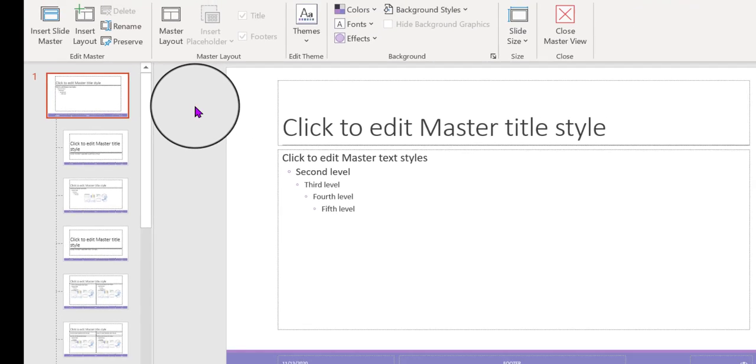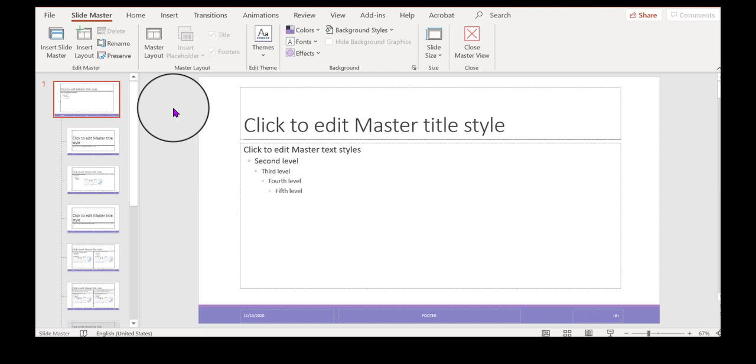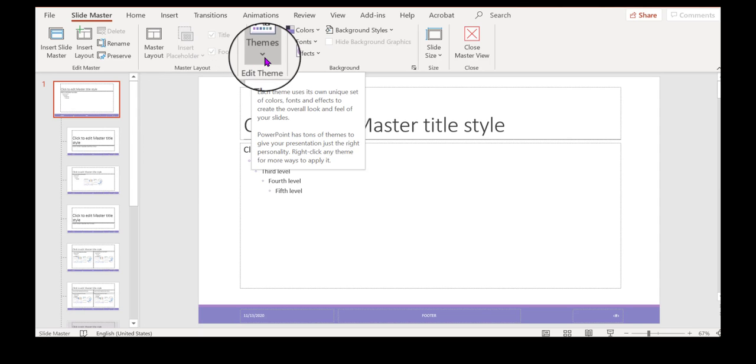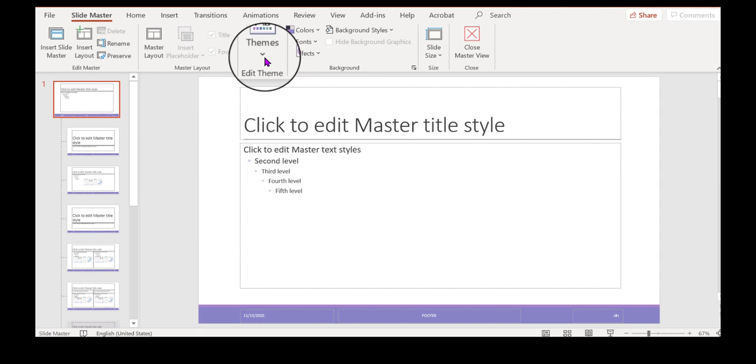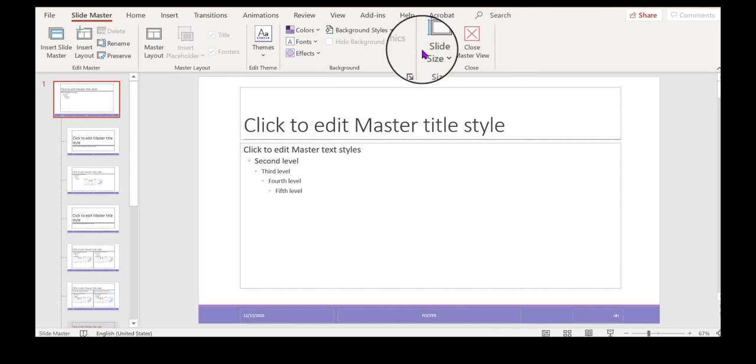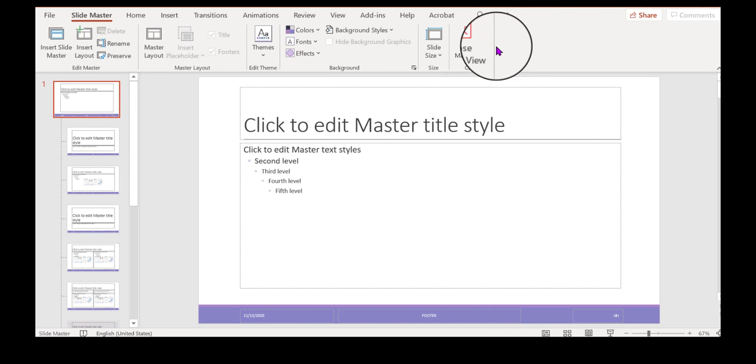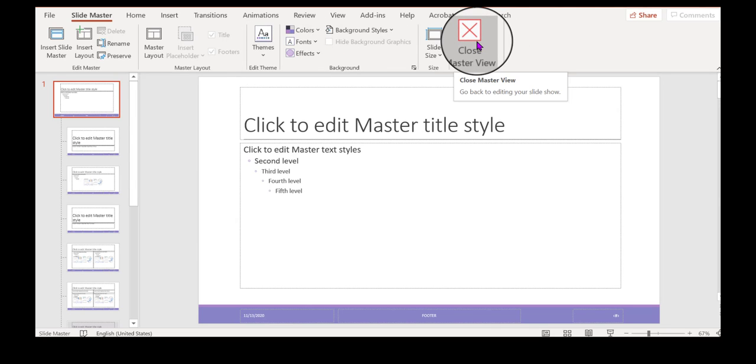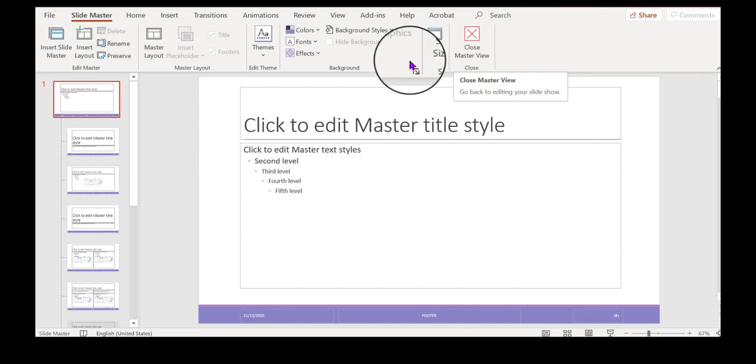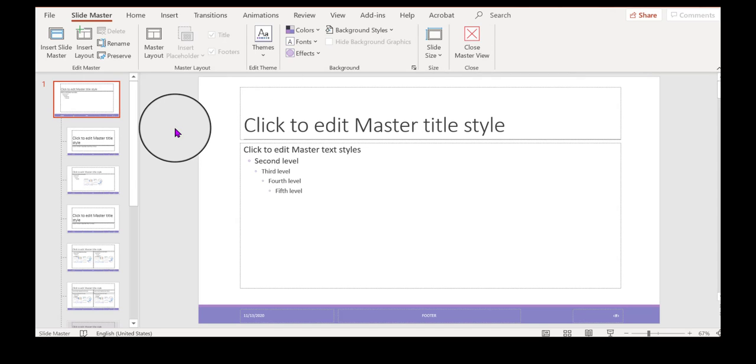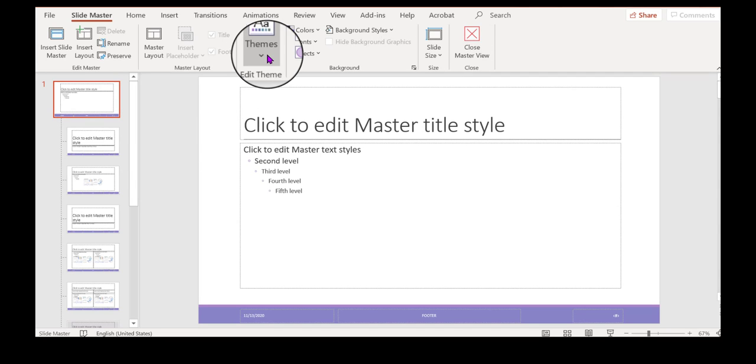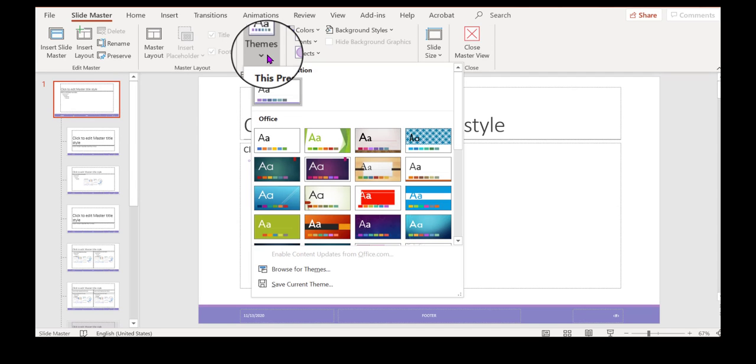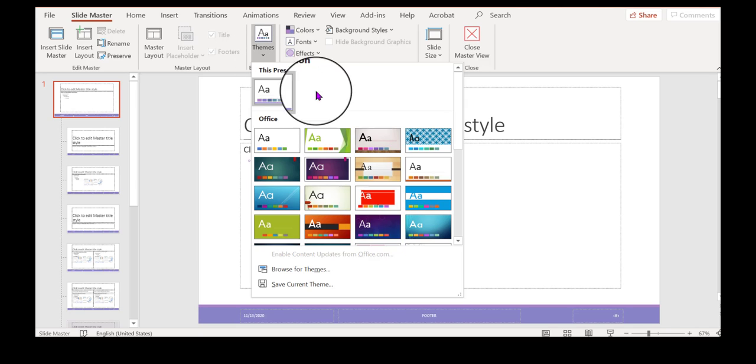Okay, let's say that I want to change the theme. So here we have edit theme, and by the way, this is the slide master bar or tab. If you click this, you would close the master view and get back to the regular PowerPoint view. But I'm going to click themes, and I'm going to choose a theme.